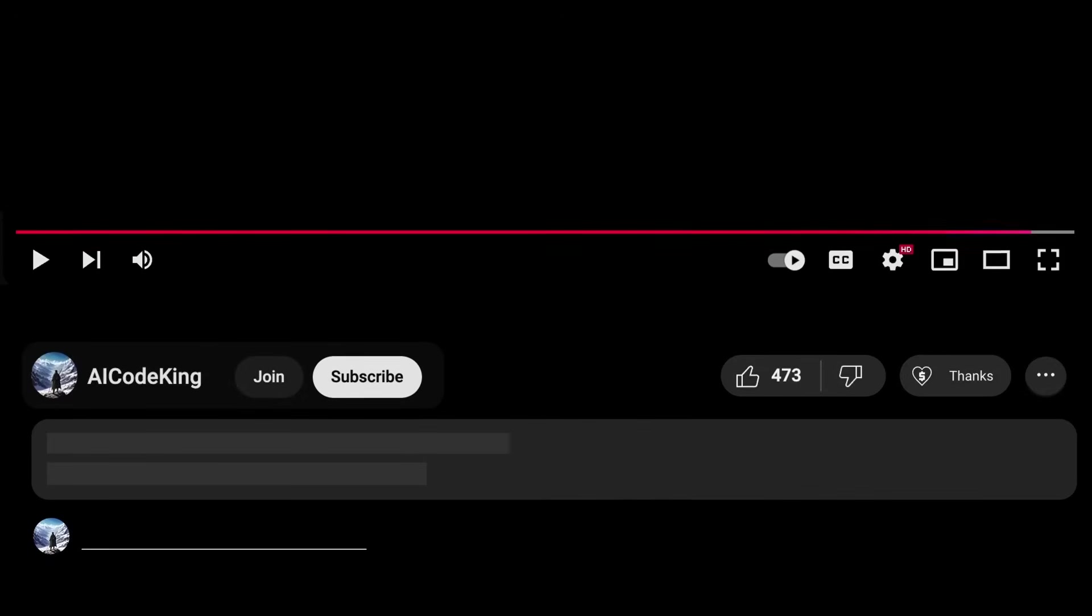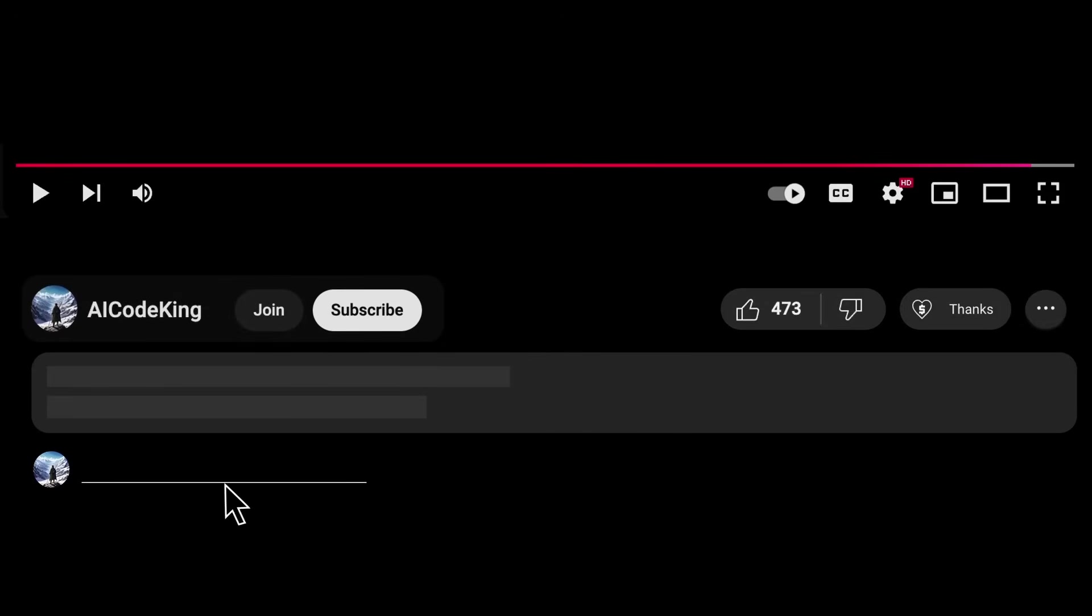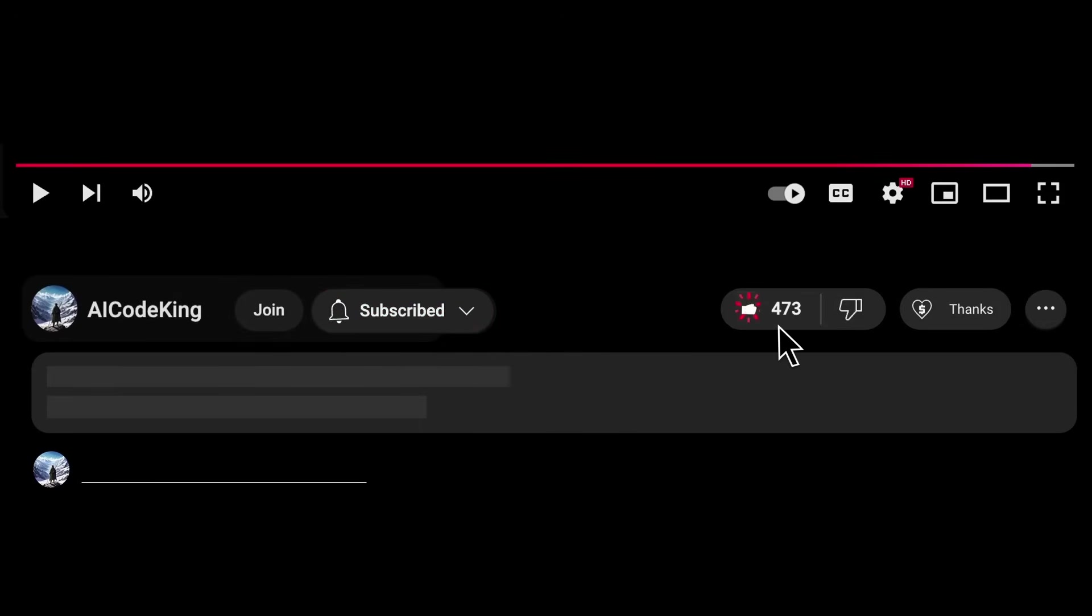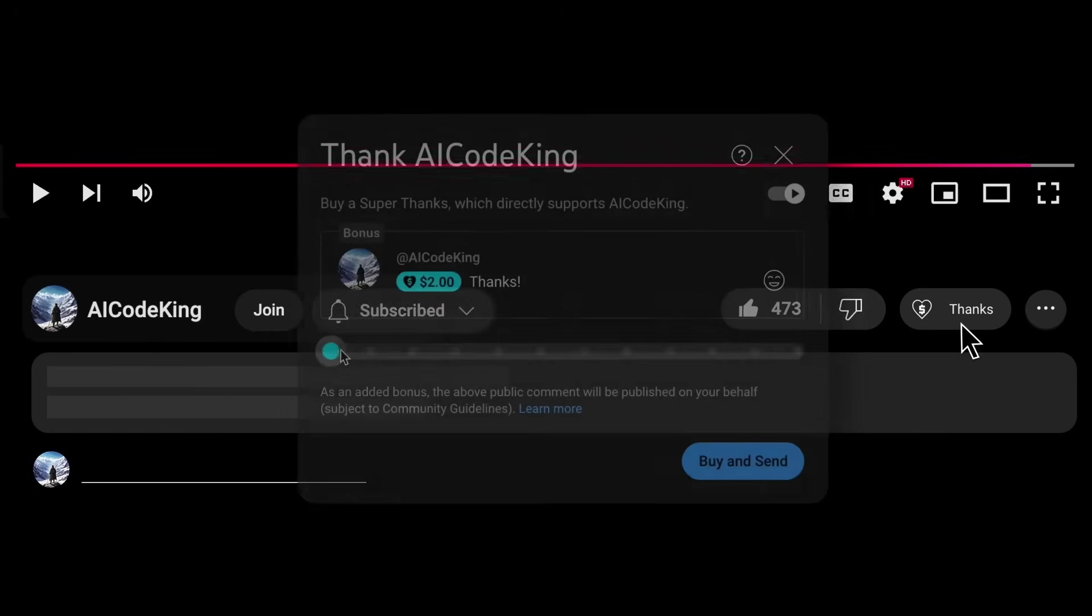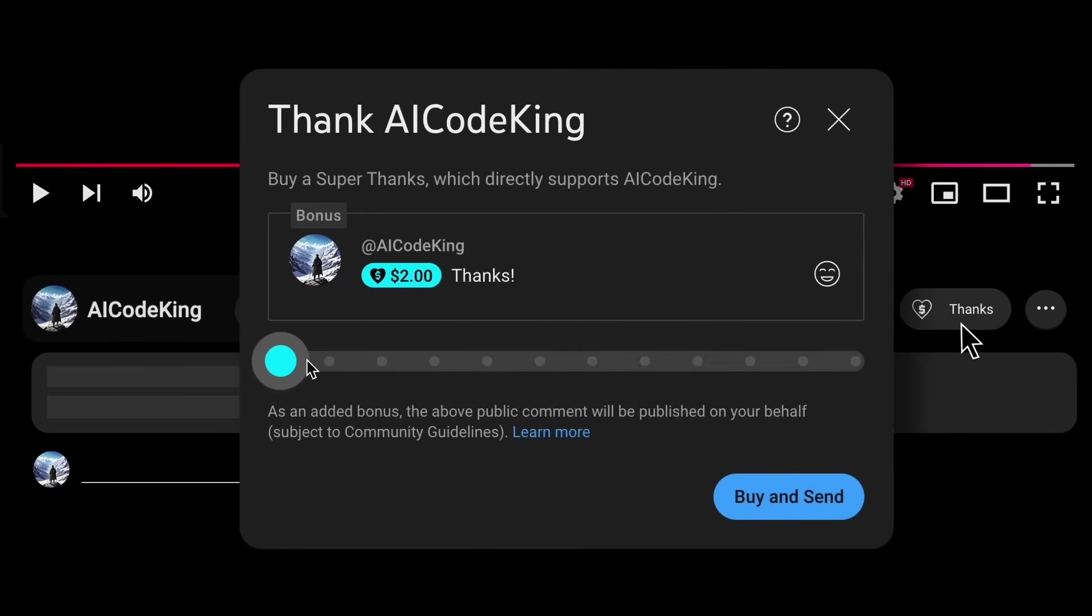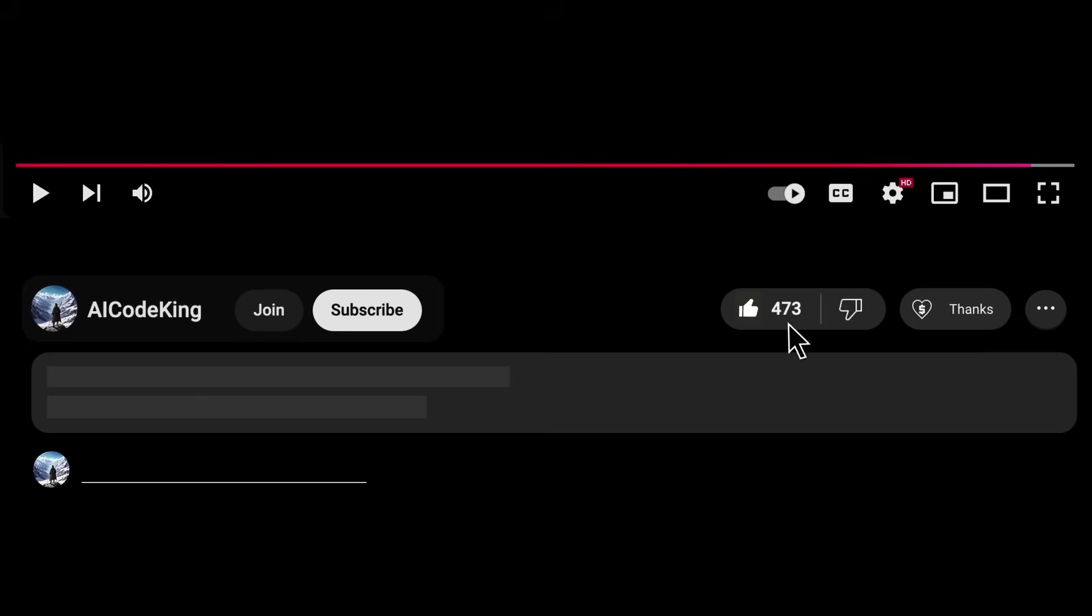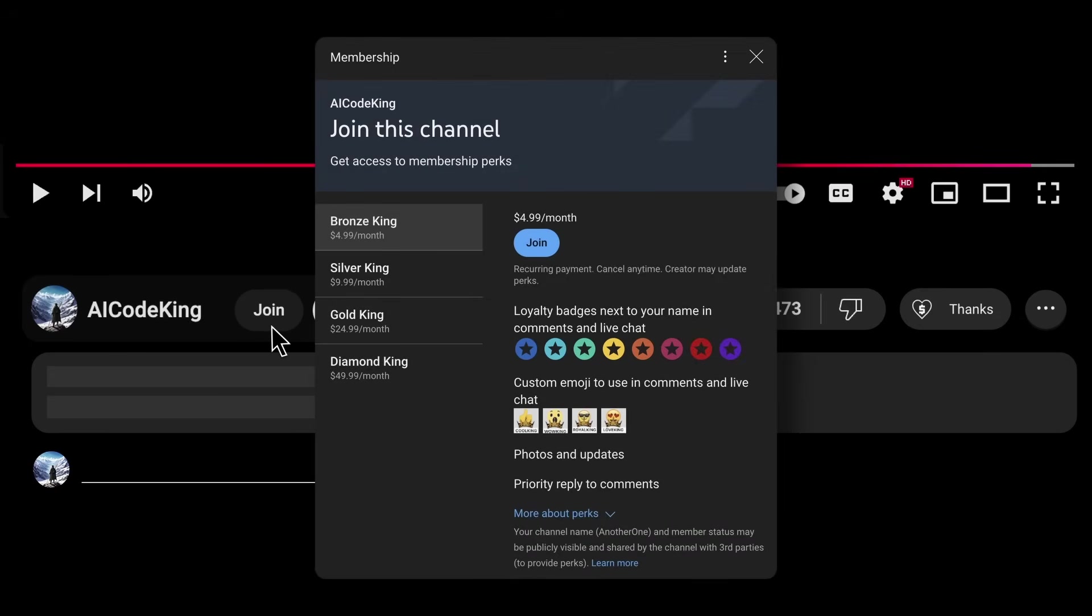Anyway, share your thoughts below and subscribe to the channel. You can also donate via Superthanks option or join the channel as well and get some perks. I'll see you in the next video. Bye!